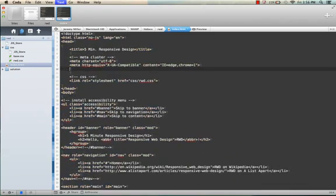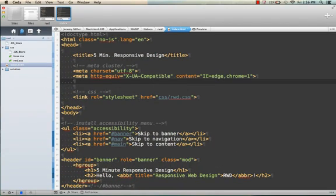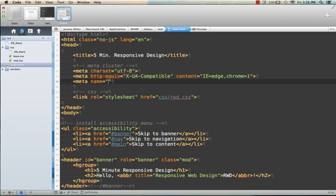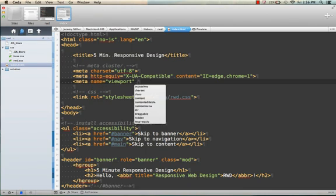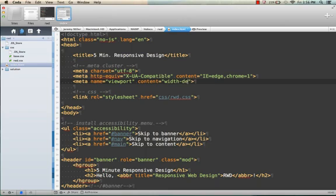Zoom this in so you can see it, and then we'll add the meta element named viewport. Set the content of that to width equals device-width.